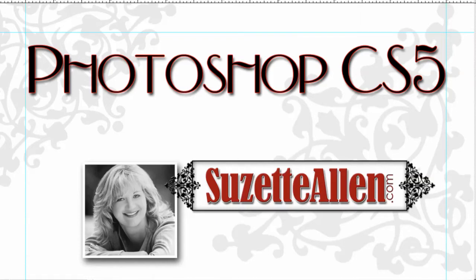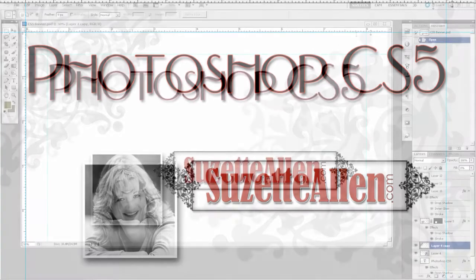Hi, this is Suzette Allen. Welcome to my video blog. This week we are going to cover CS5. There's lots of great new features here. You're going to love it.